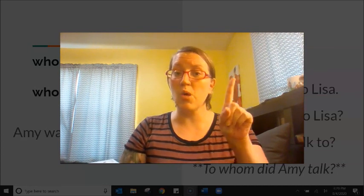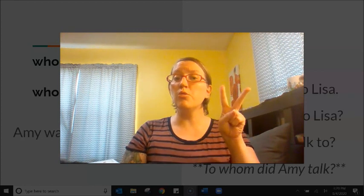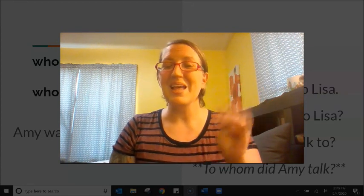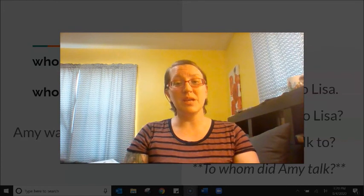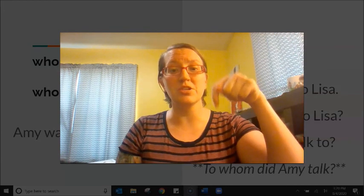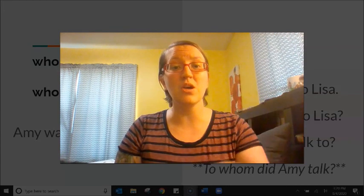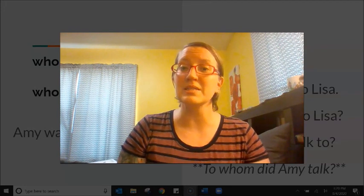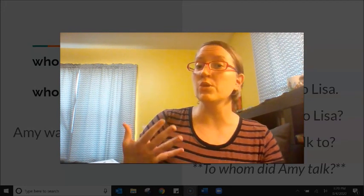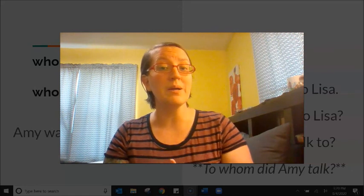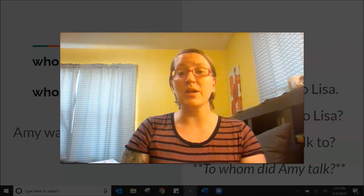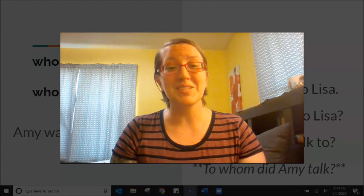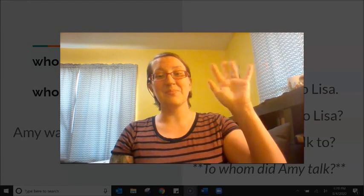That's it for part one of who, whom, whose, and whose. As always, post any questions in the comments underneath this video. Put in some sentences that you want to practice — this difference between who and whom. Leave me any questions that you have. Until next time, students — bye!